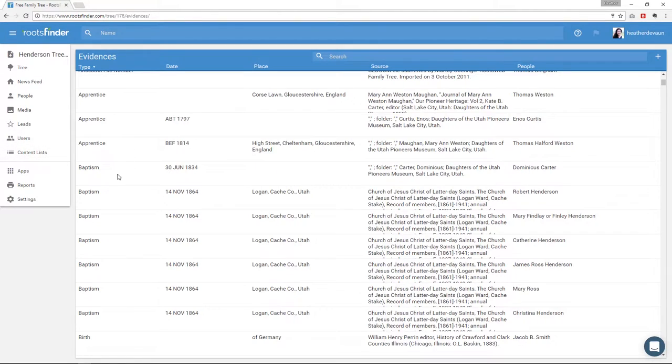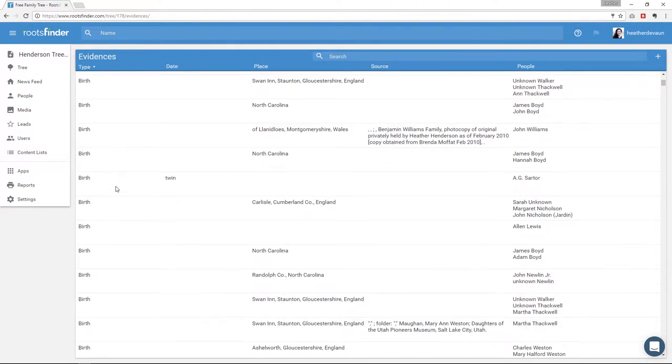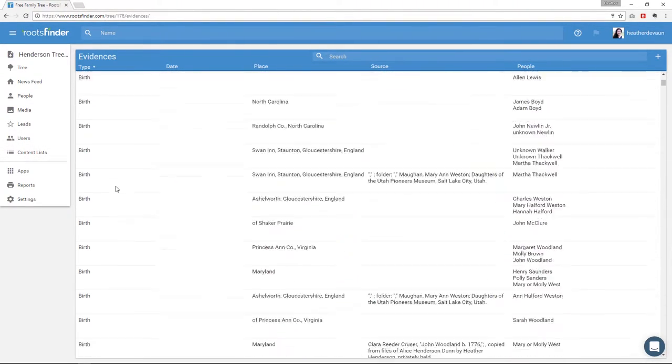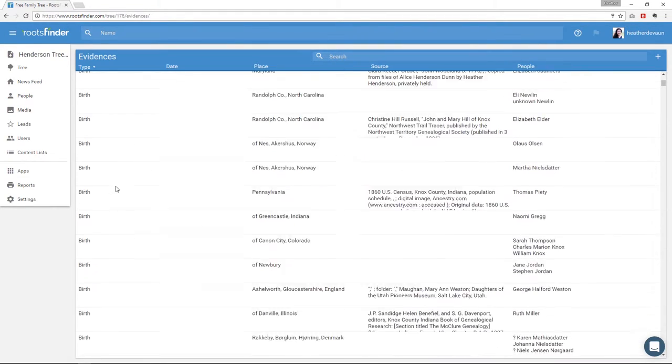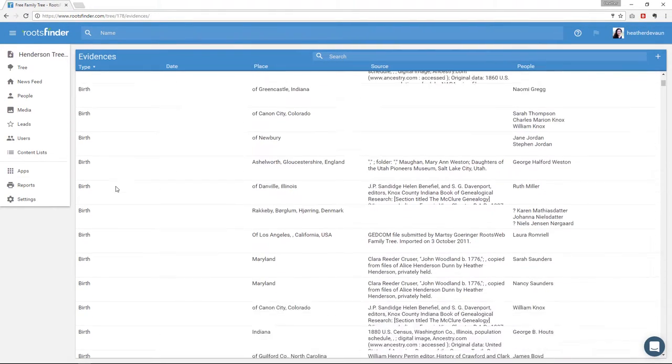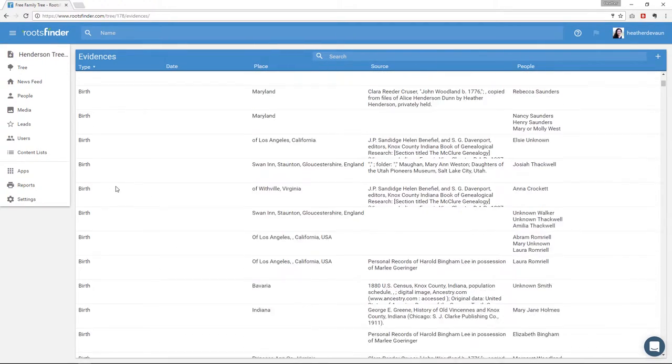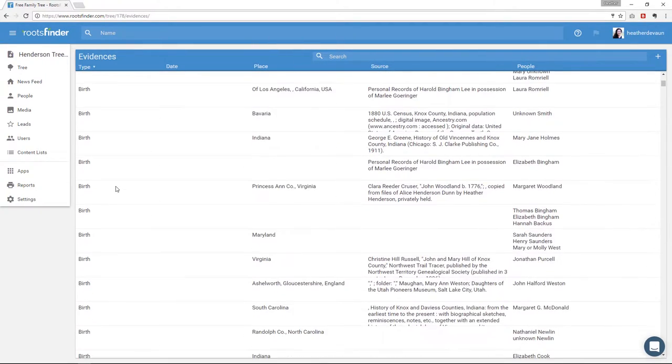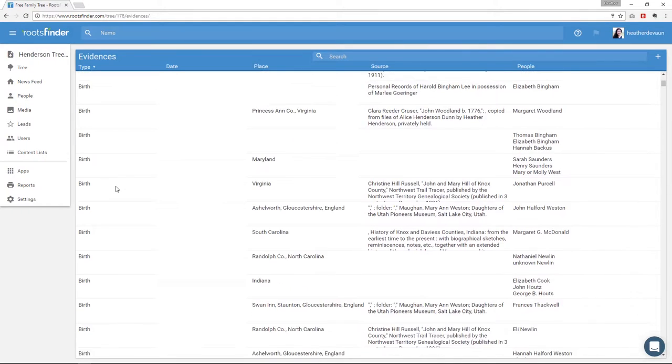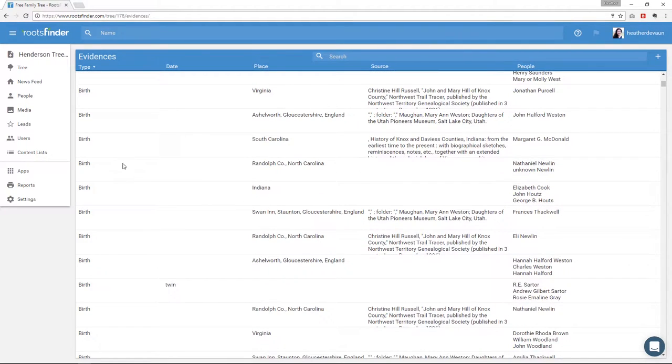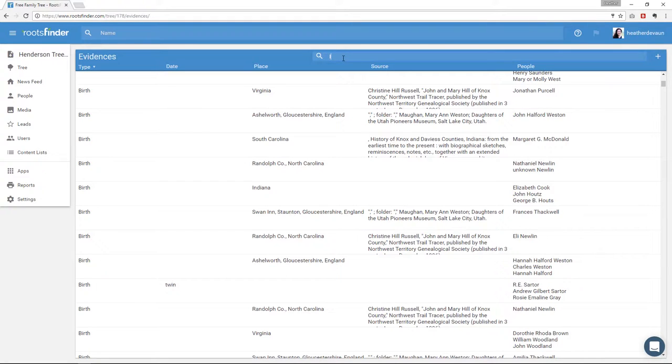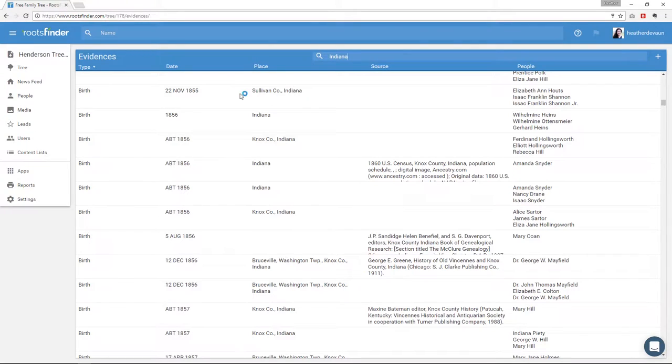Evidence, if you recall, is defined as the tentative answer to a genealogical question. So in this list of evidences, you have here lists of theoretical answers, like when was my great-grandfather born? Well, according to this source, he was born 1 September 1903. Again, the search area at the top is a keyword search for this list. So if I type Indiana here, I get a list of all my evidence. So all of the genealogical questions that are theoretically answered in Indiana. I see the type of evidence, the date, place, the source it came from, and the person tagged.